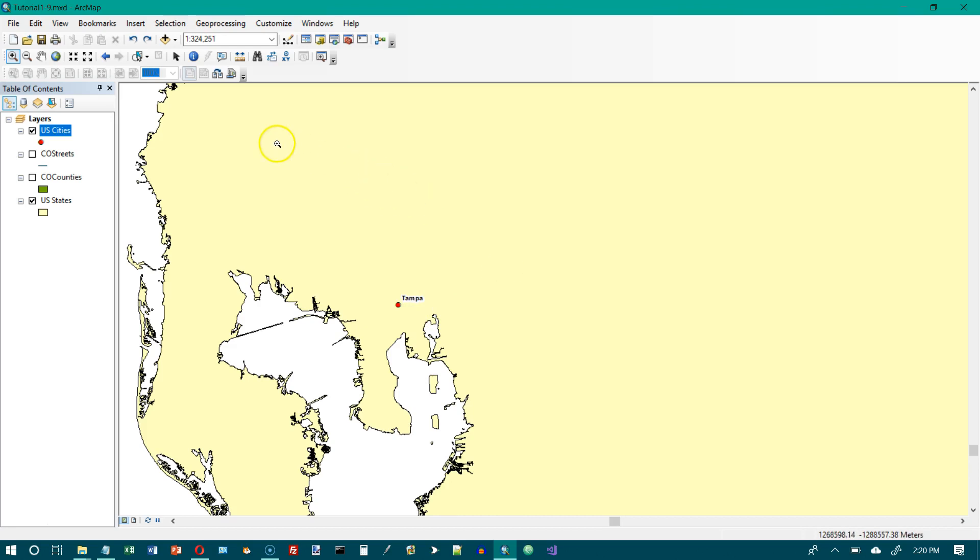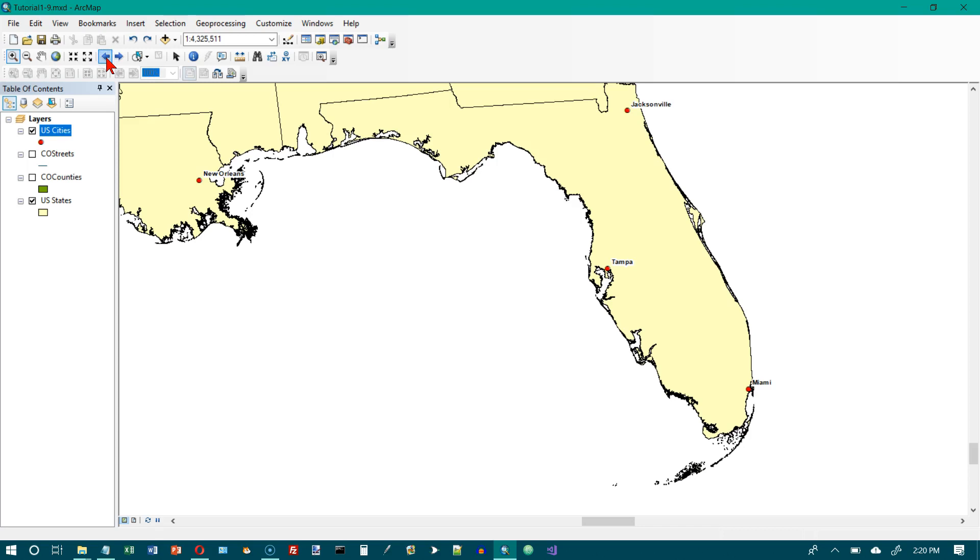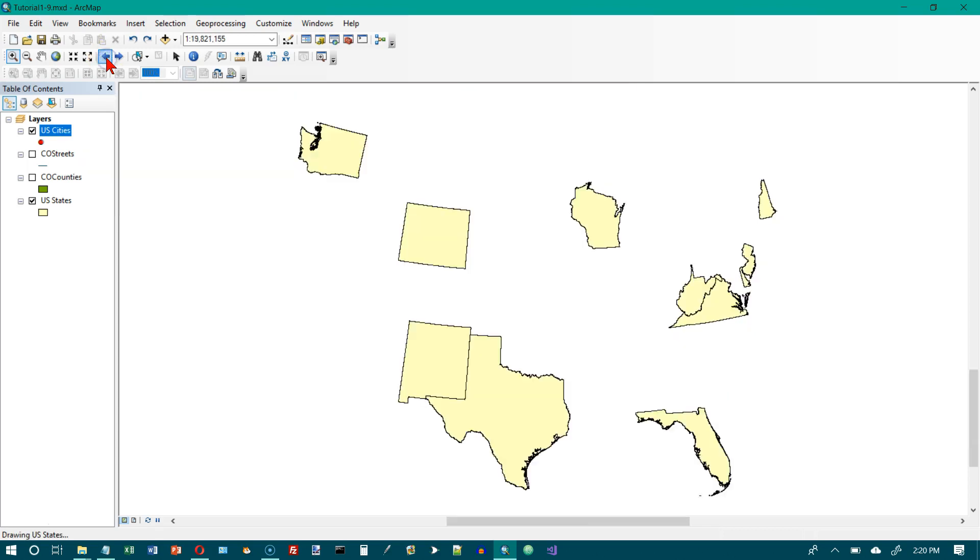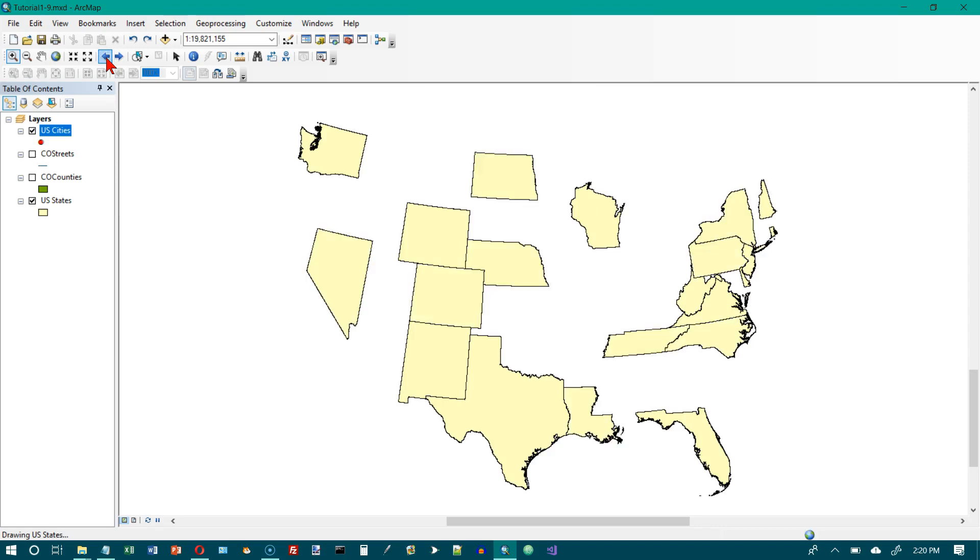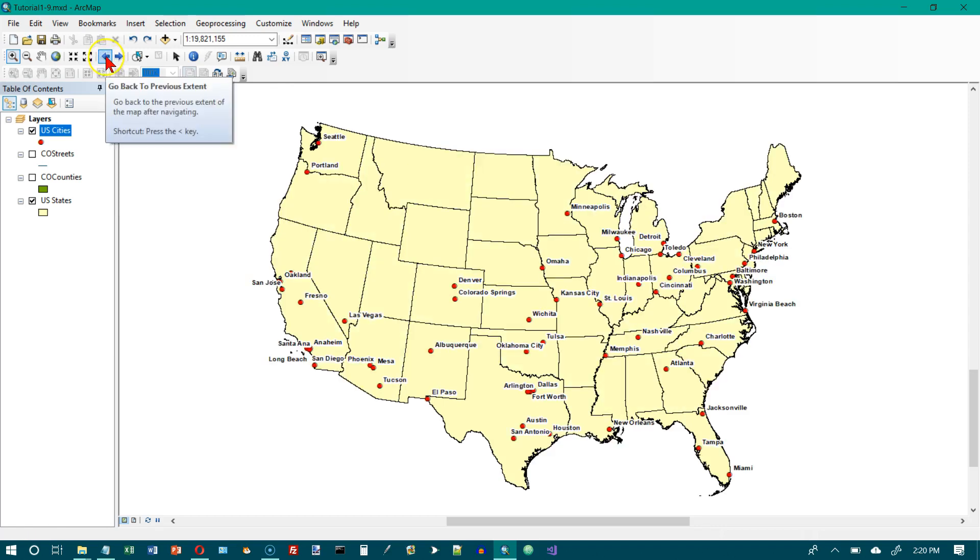OK, I'm going to go back to Florida and it says zoom out to see additional states. And I just hit the back arrow here. And here we are. All of the cities are labeled.